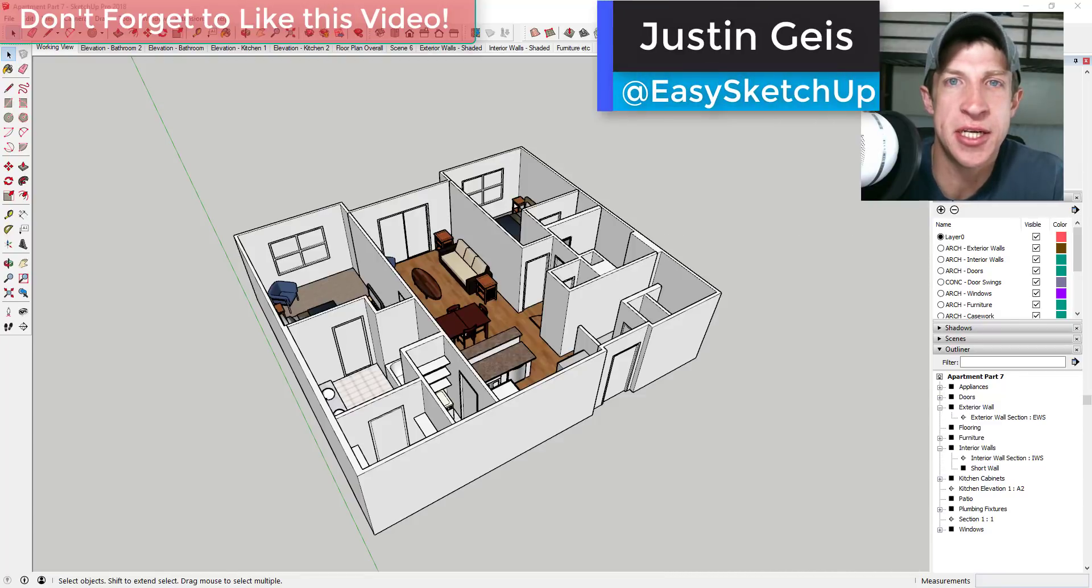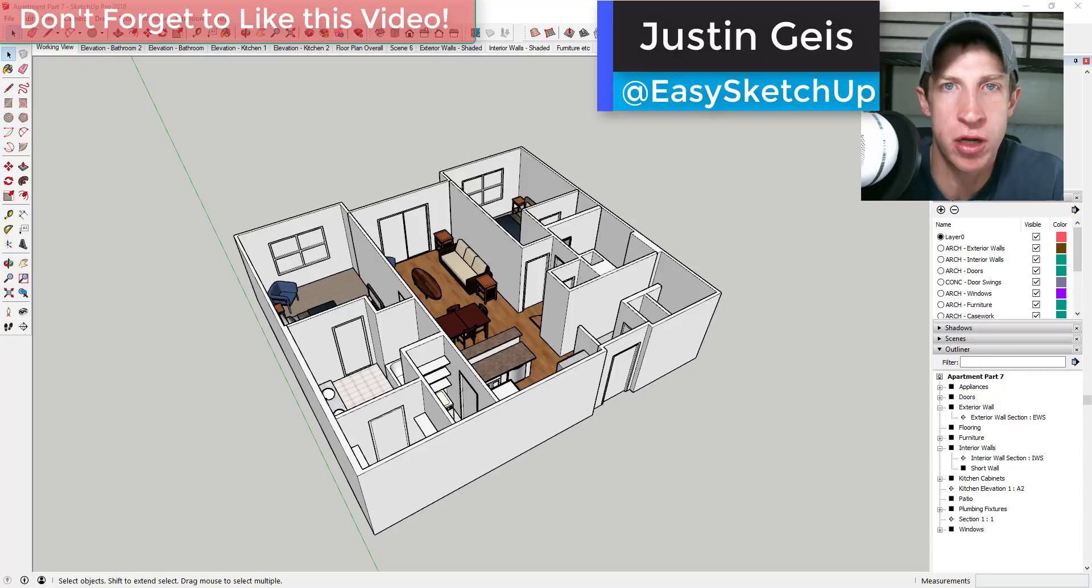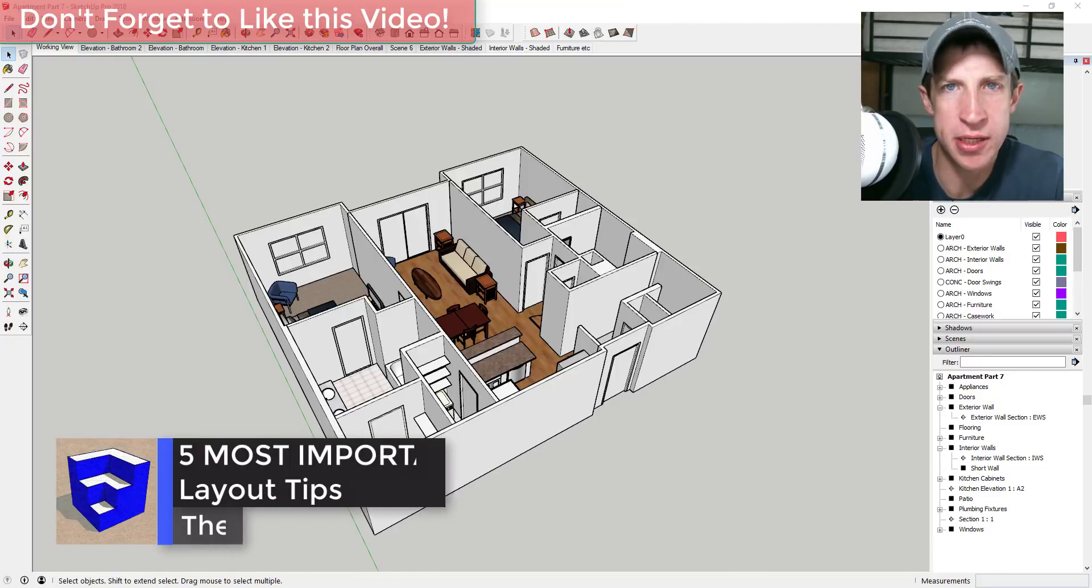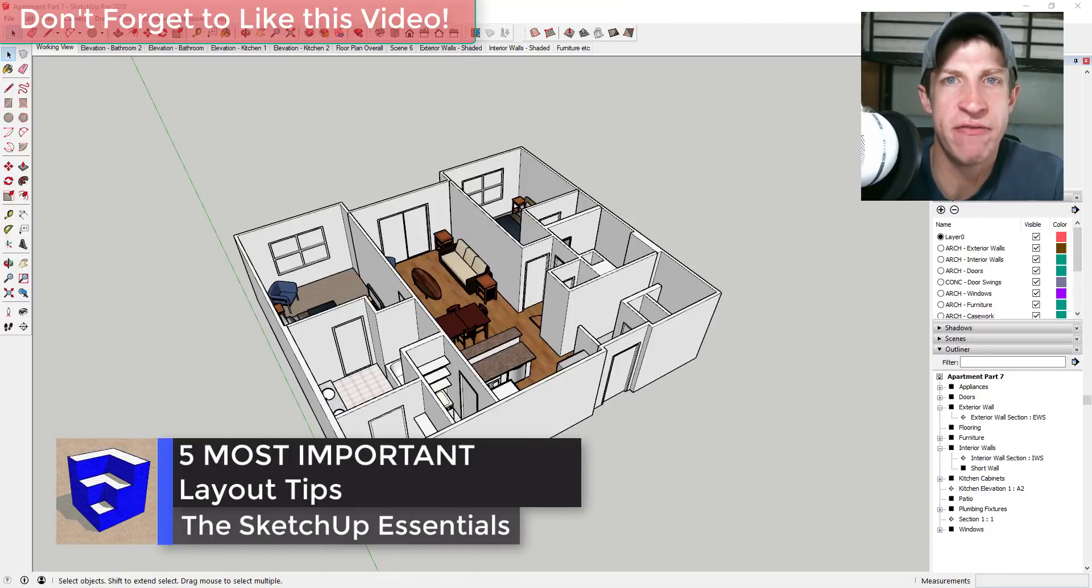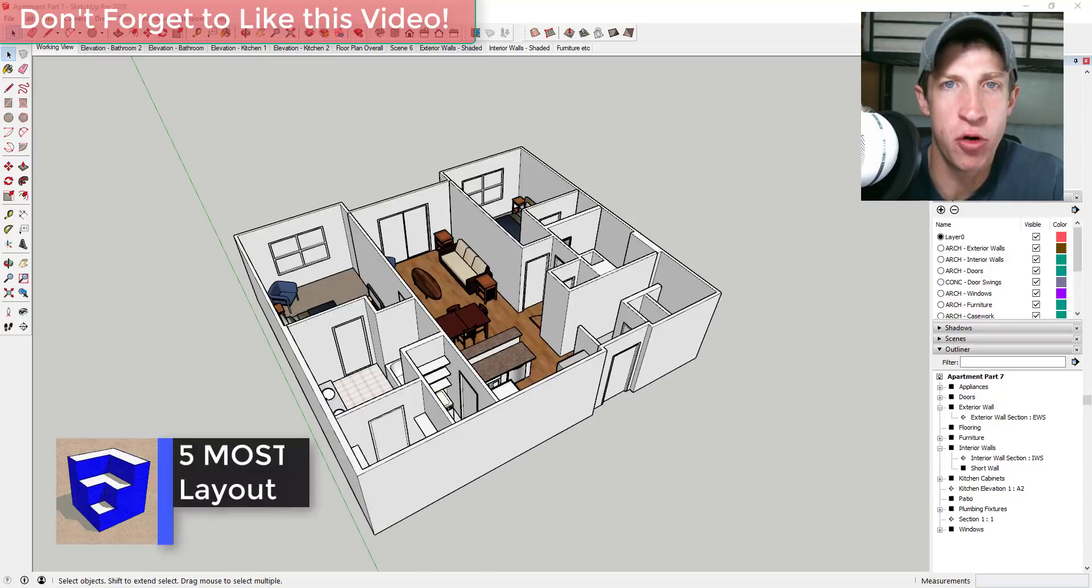What's up guys, Justin here with the SketchUp Essentials back with another SketchUp Layout tutorial for you. So in this video I wanted to talk about the five most important tips that I've found so far for working in Layout.